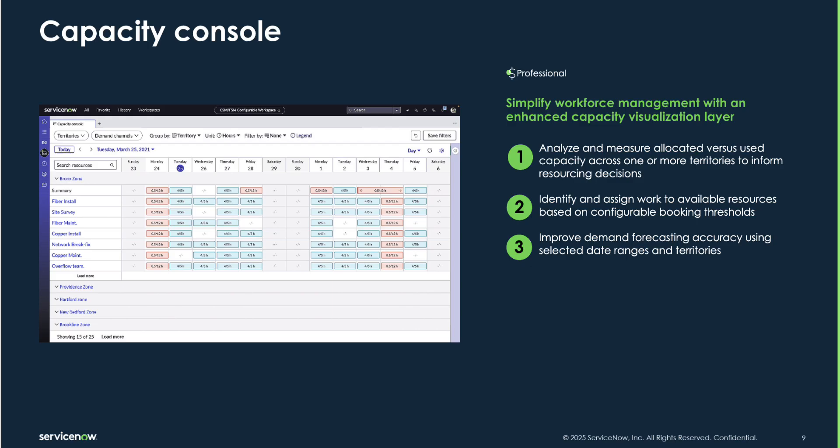New in the Yokohama Family Release, we are introducing the Intraday Capacity Console, which empowers capacity planners and dispatchers to more effectively forecast and meet resourcing demands within selected date ranges and across multiple territories.